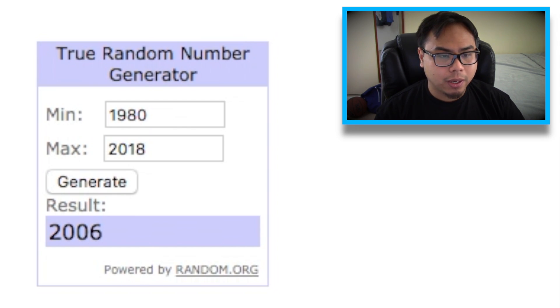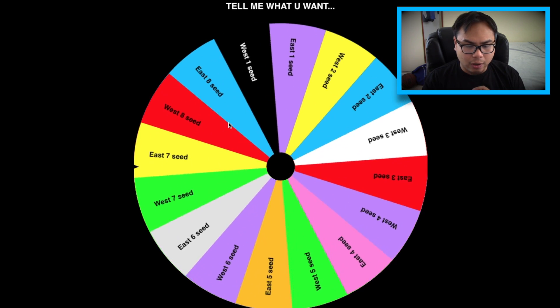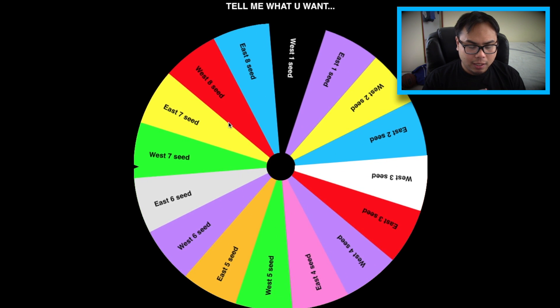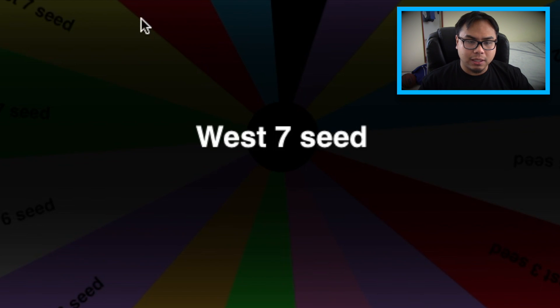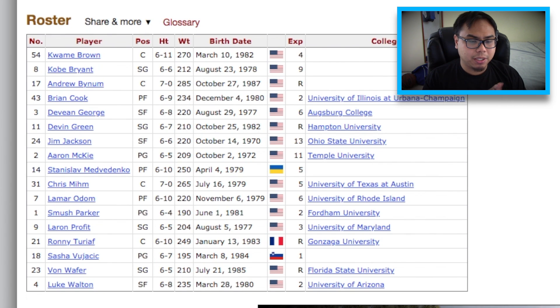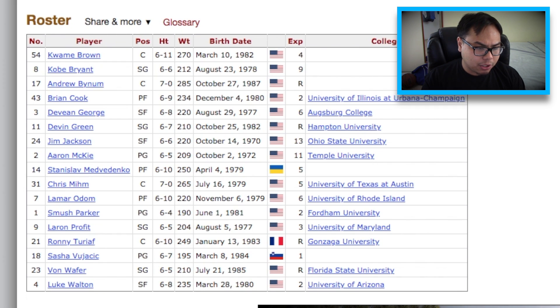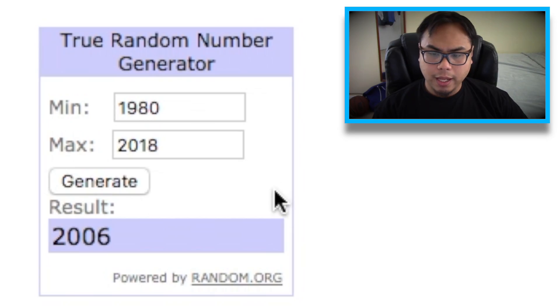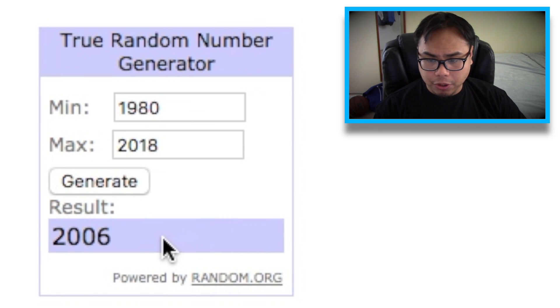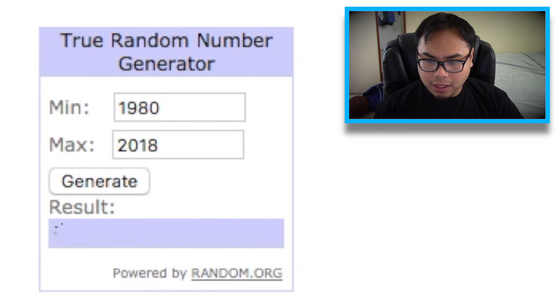Great team so far. We get 2006 — we haven't really landed a low seed yet, but now we will. It's gonna be the West 7th seed in 2006, and it is the Los Angeles Lakers again. We already got Kobe, and Andrew Bynum would be nice but he's not in the game. I guess Jim Jackson — but he does not have a card. Then I guess Aaron McKee. That gold Aaron McKee actually has an A 3-point shooting rating, so it might not be too bad.